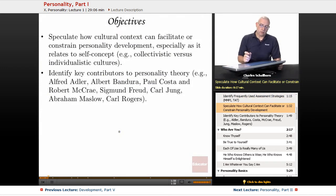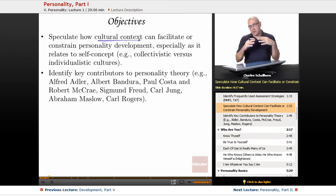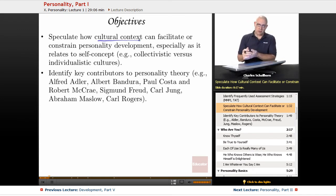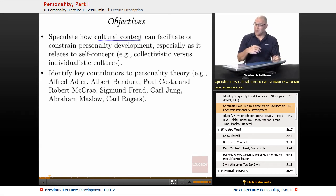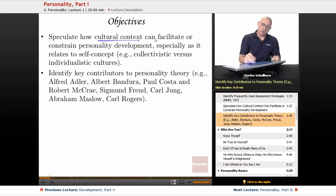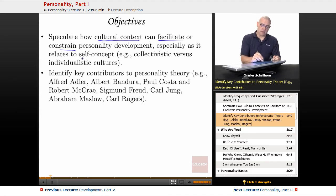Additionally, we're going to look at cultural context, because one of the things that we cannot do is distinguish an individual from his or her culture. Cultures shape, mold, and modify an individual's personality in ways that we wouldn't necessarily think of. We'll examine how cultural context can facilitate or constrain personality development, especially as it relates to self-concept.